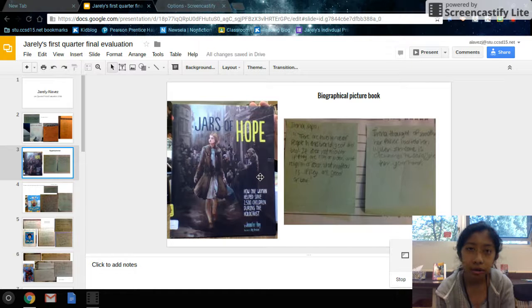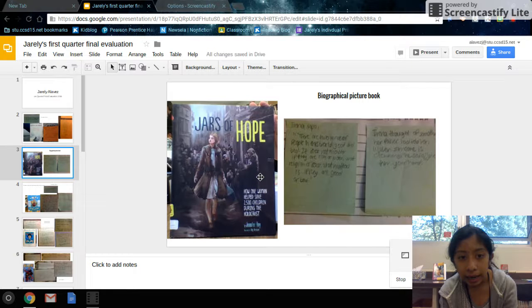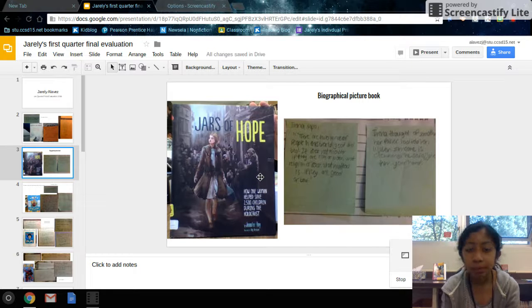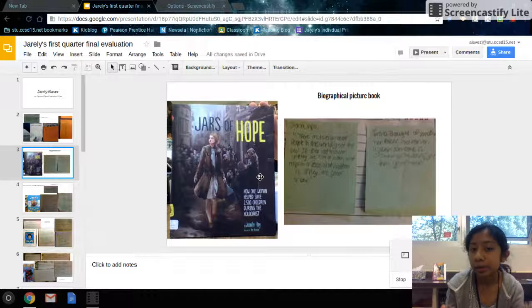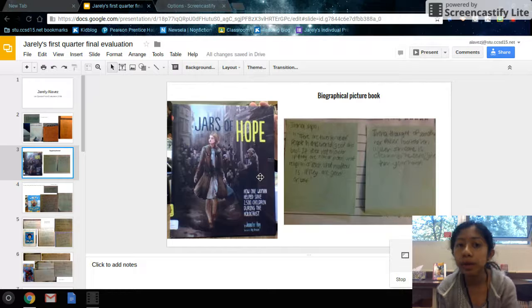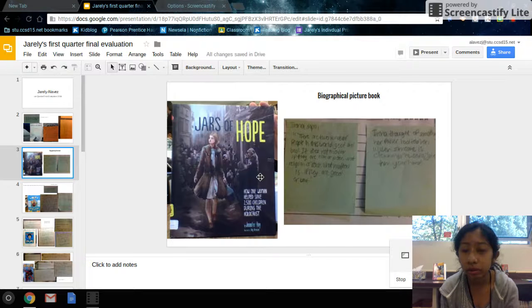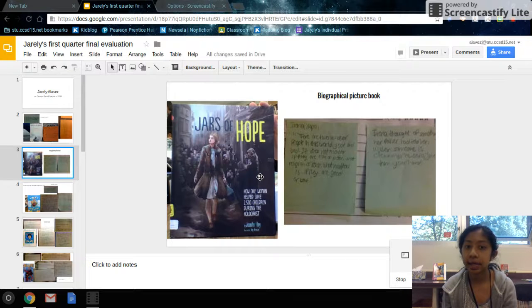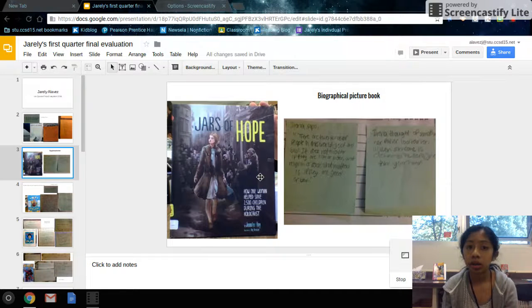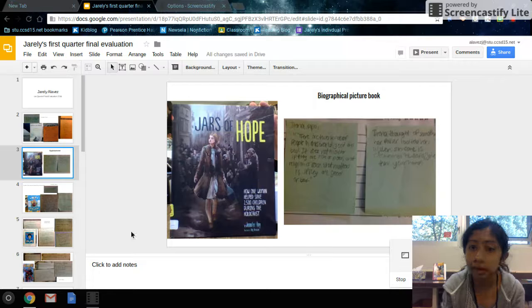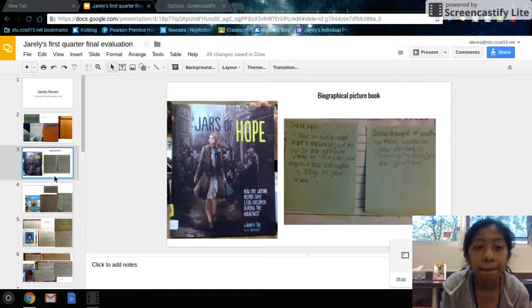The characters, Irena, her dad. Some of the people that helped out Irena with the smuggling of the kids and into other homes and things like that.